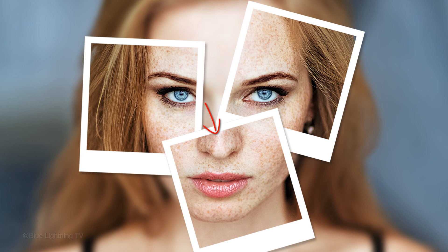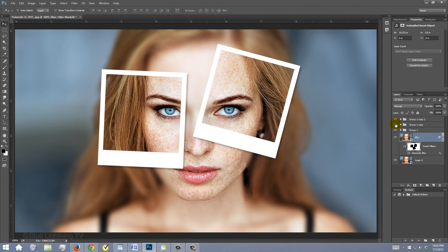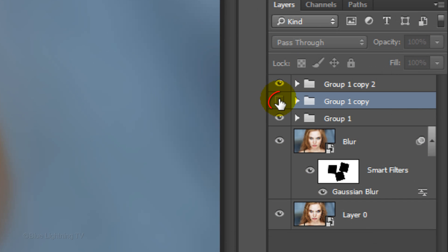Lastly, decide which Polaroid you want to appear on top of the others. For this example, I'll make this Polaroid on top. I know the middle folder is the bottom Polaroid because if I hide the folder, the bottom Polaroid disappears. I'll make the folder visible again and hide the other two folders.